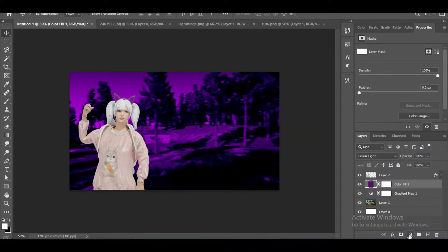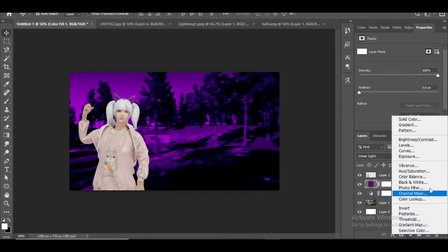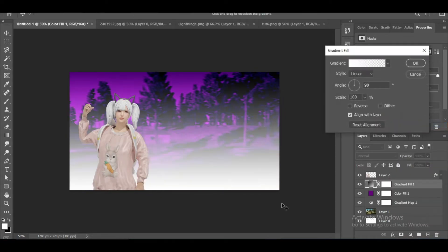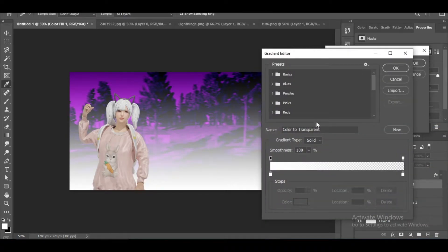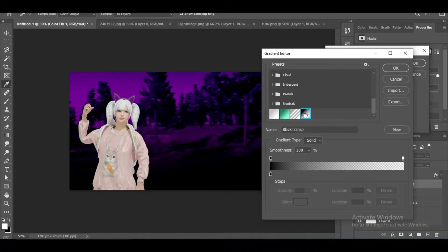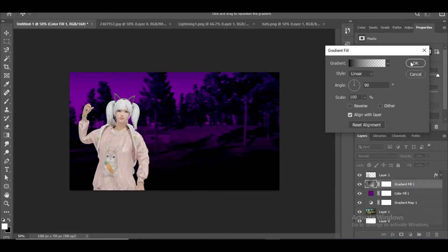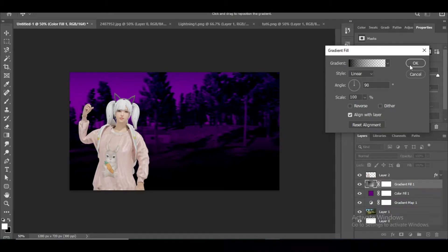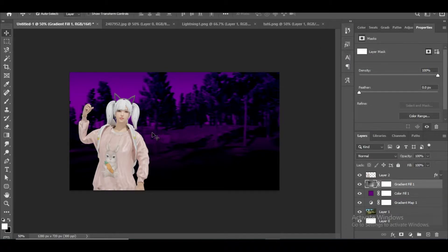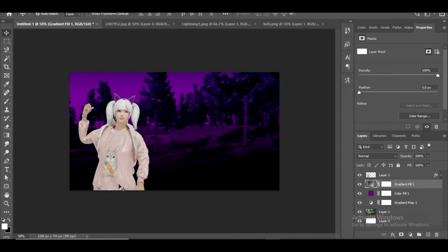Now once again select the background layer and add a black and white gradient as I do. This gradient will add a faded dark tone which will look good. With all these steps done, we have built the base of our thumbnail.